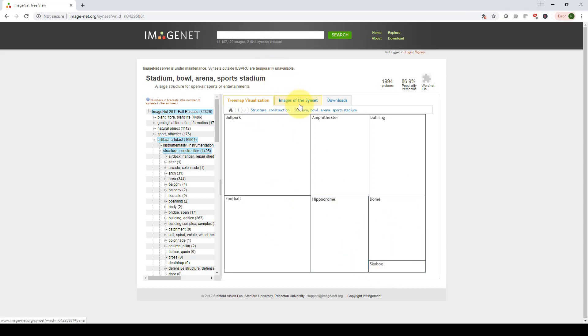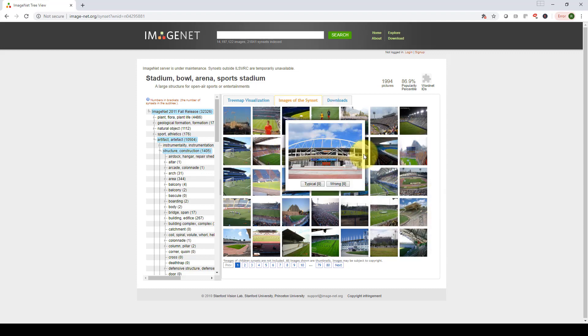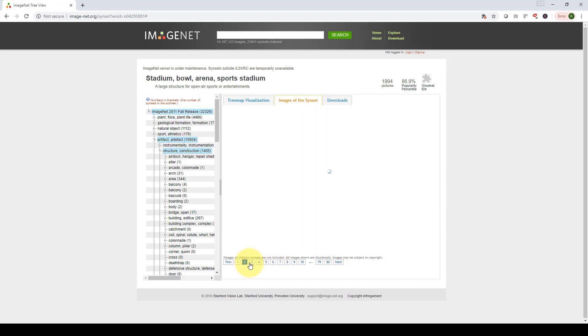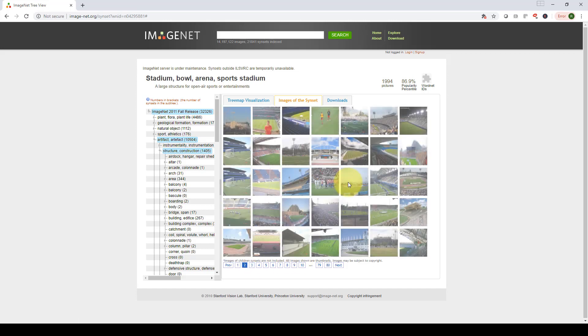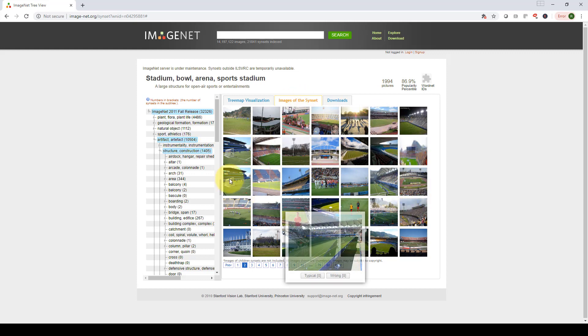But if you go to images of the sunset or the class, these are the different images, again, of all the stadiums. Again, it's pretty impressive, that you be able to basically capture all that data, all these images in one place, and train like a massive network with millions of weights to perform all these classifications. Again, pretty incredible.